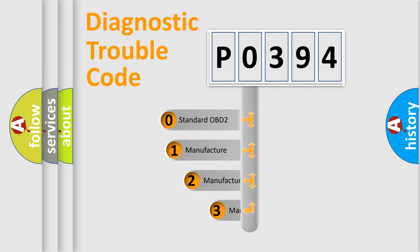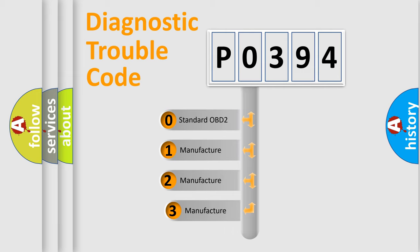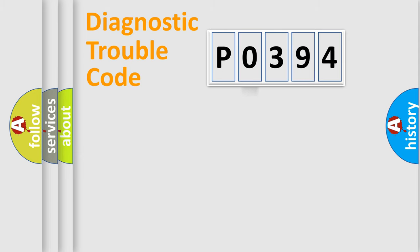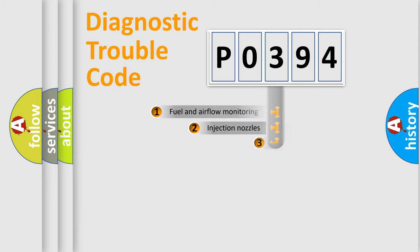If the second character is expressed as zero, it is a standardized error. In the case of numbers 1, 2, or 3, it is a more prestigious expression of the car-specific error.